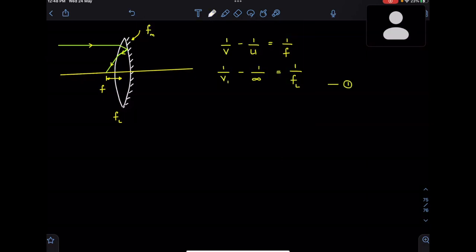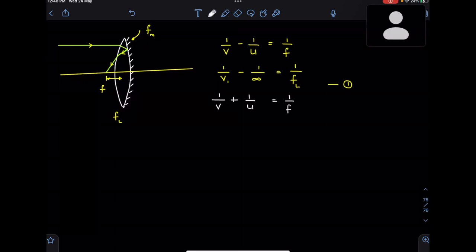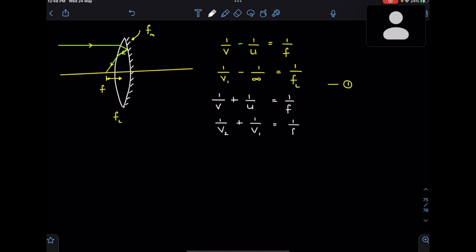Next, the ray hits the mirror. Using the mirror formula: 1/v + 1/u = 1/f, where the image of the lens v1 becomes the object of the mirror. So I write: 1/v2 + 1/v1 = 1/fm. This is my second equation.